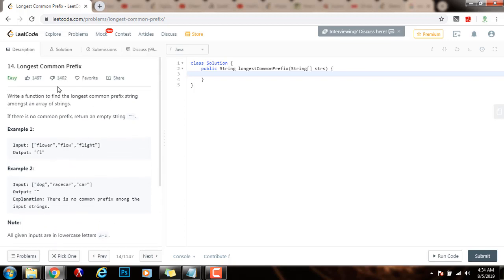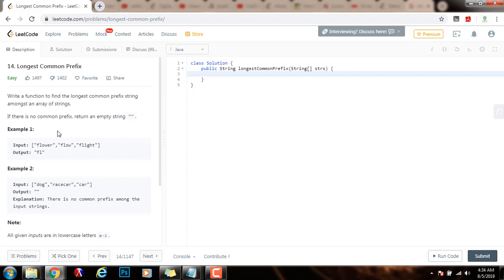How can we solve this problem? There are several ways to solve this problem. We could do a horizontal scanning, or we could do a vertical scanning. We could also use divide and conquer, or we could use binary search. In this video, I'm going to teach you how to solve this problem using vertical scanning.